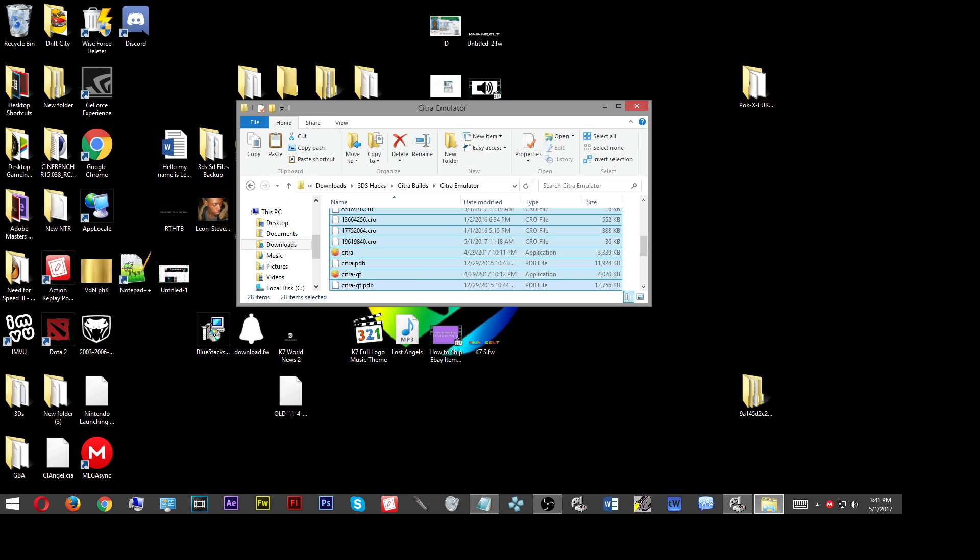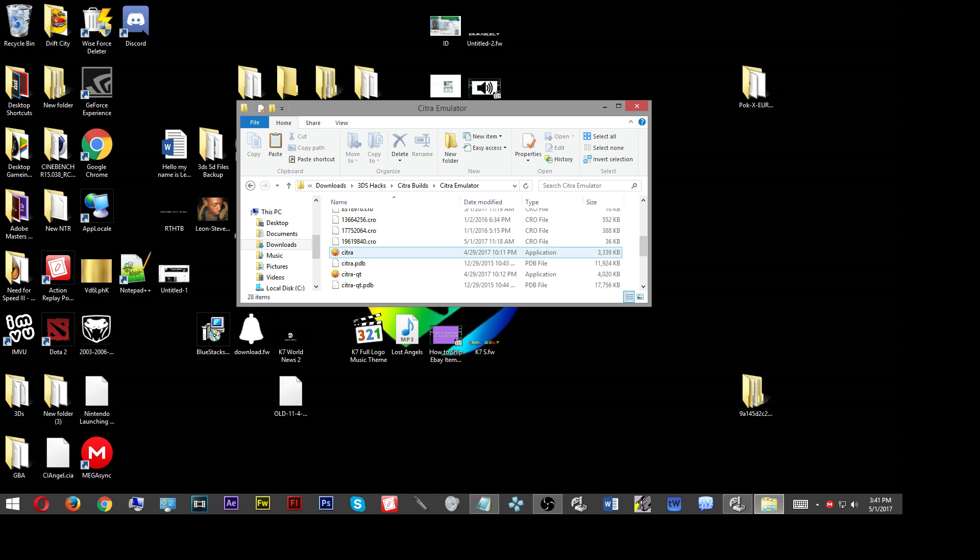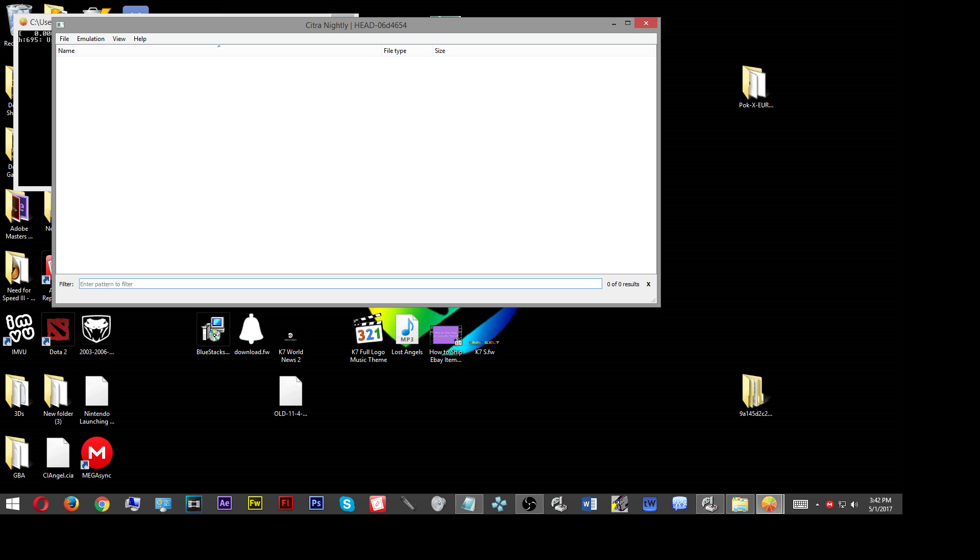Click on replace all and then you should be all set. Once you've clicked on replace all, try running the Citra emulator again. The same window should pop open and then you'll get this white window again.